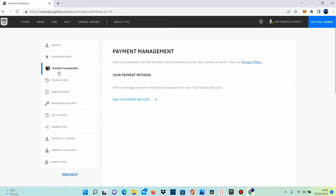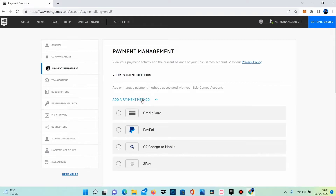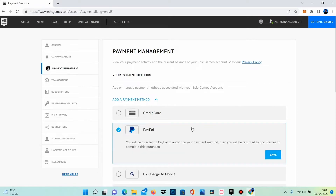From this screen you can select add a payment method. Here you can see you can pay with credit card, PayPal, O2 charge to mobile, or 3Pay. You want to select PayPal. This reads: you will be directed to PayPal to authorize your payment method, then you will be returned to Epic Games to complete this purchase.